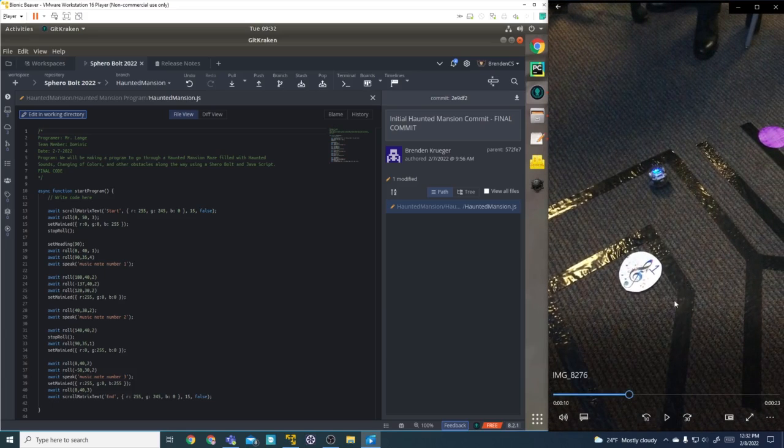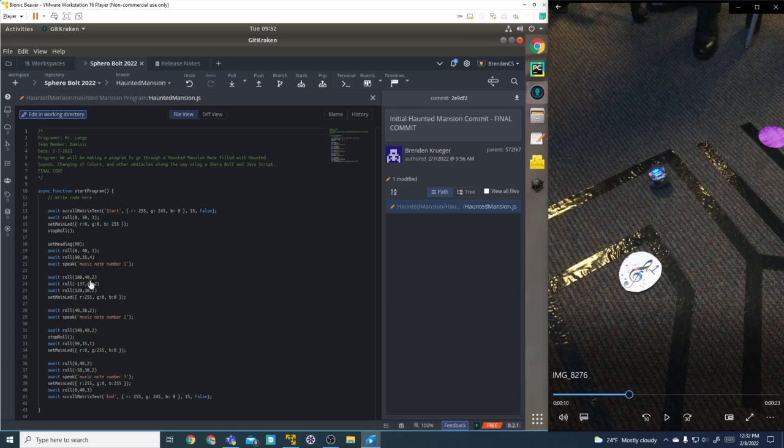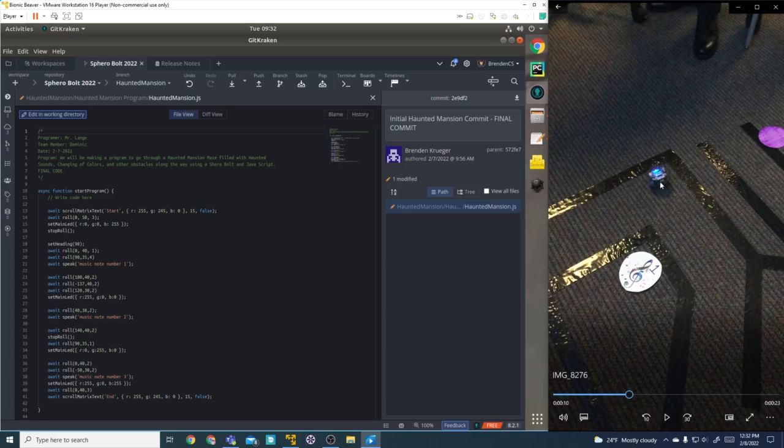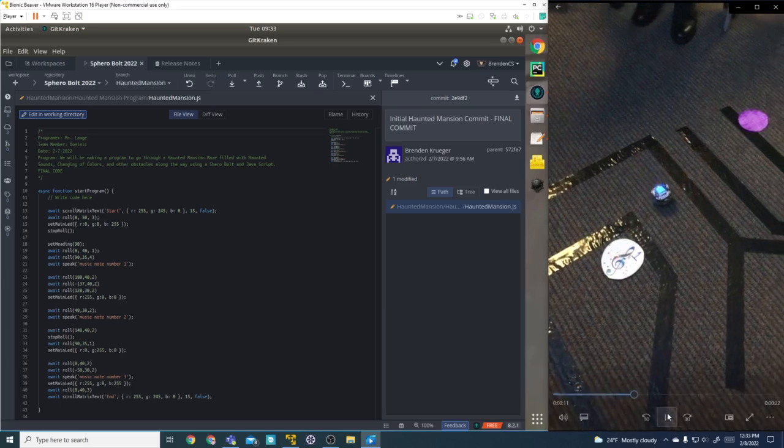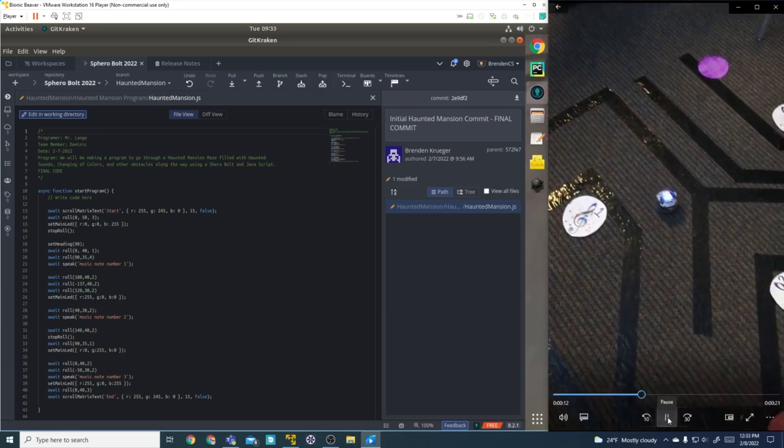All right, we made it to music note number one. Now we're going to turn at an angle of 180 degrees at a speed of 40 for two seconds. Then we're going to start curving at negative 137 degrees to make this angle at a speed of 40 for two seconds, making it all the way down to the red dot, which I'll show you here.